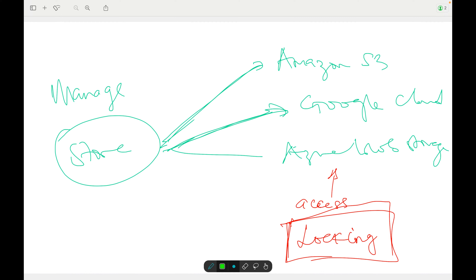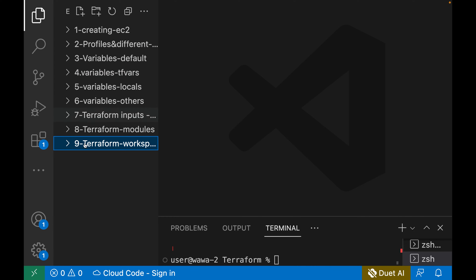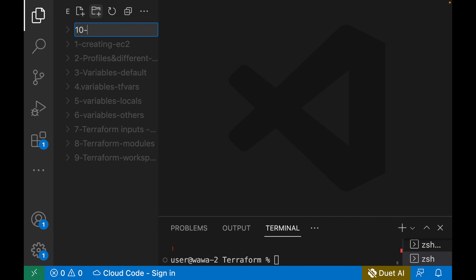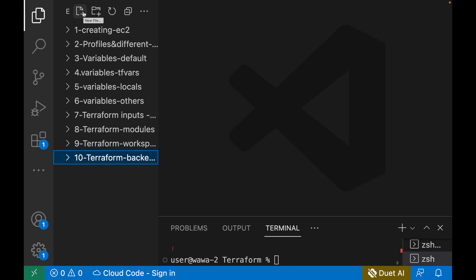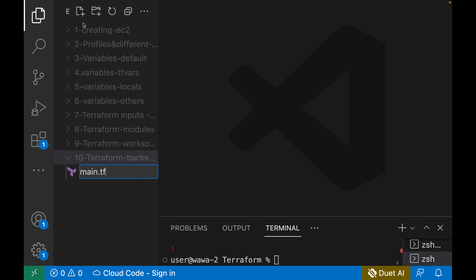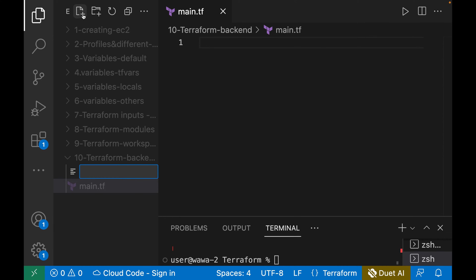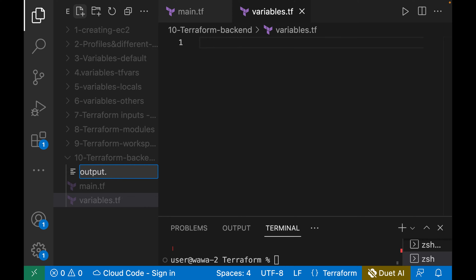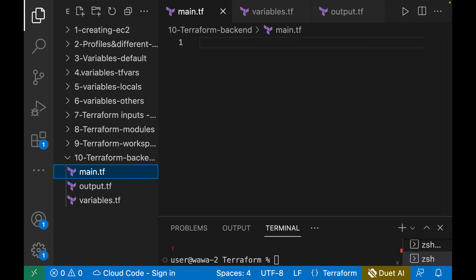Let's go into the console to see how to manage state files. We'll create a new folder for our hands-on with managing state files — the Terraform backend folder. To understand backend, we are going to create a VPC, just a basic VPC, and then understand how to manage the state files of our resources. Let's create a main.tf, a variables.tf, and an output.tf.